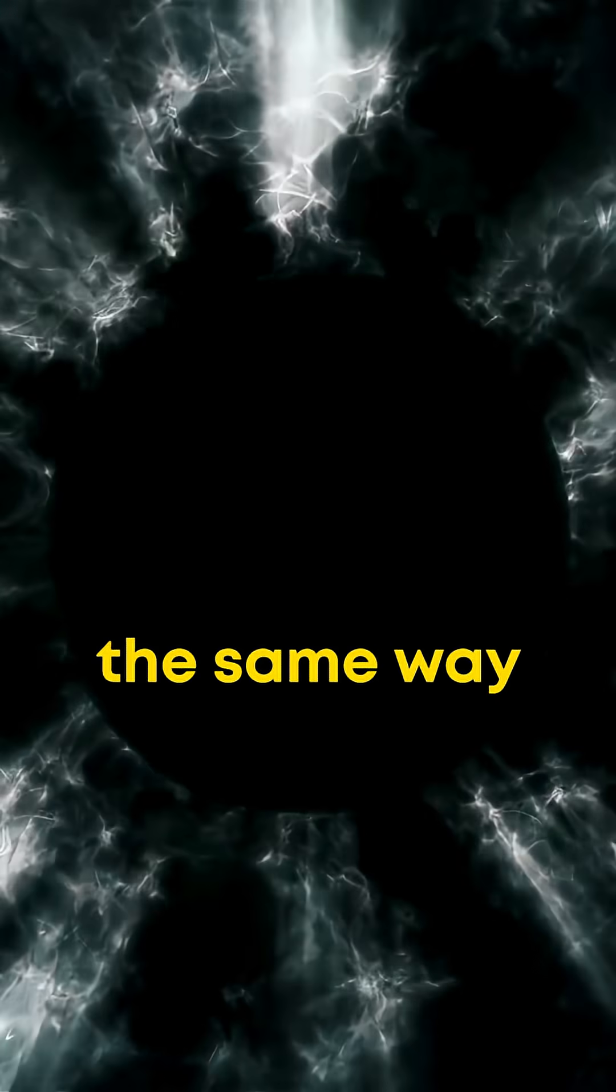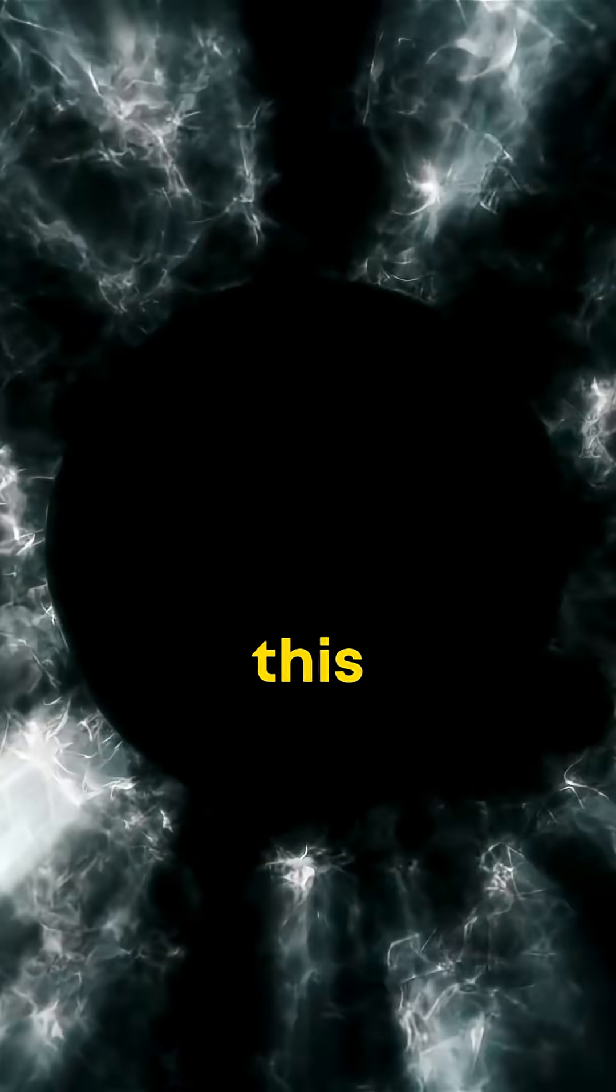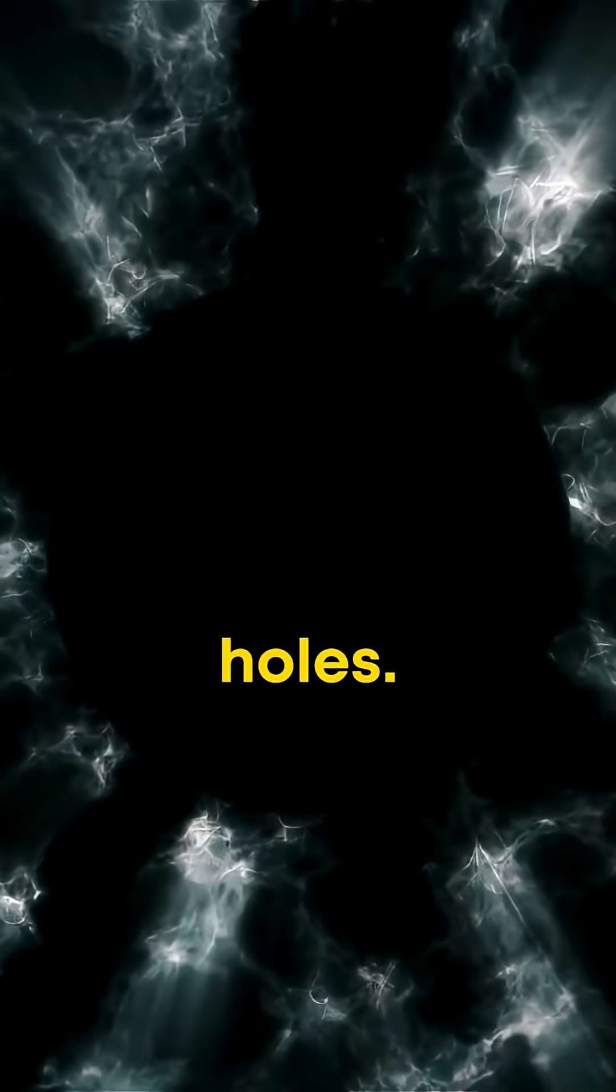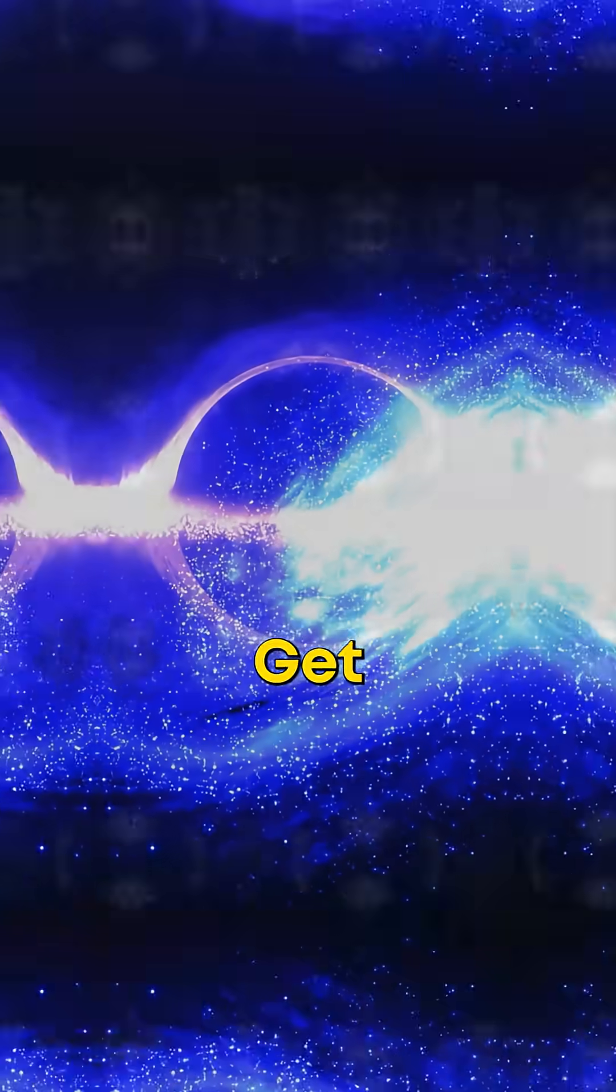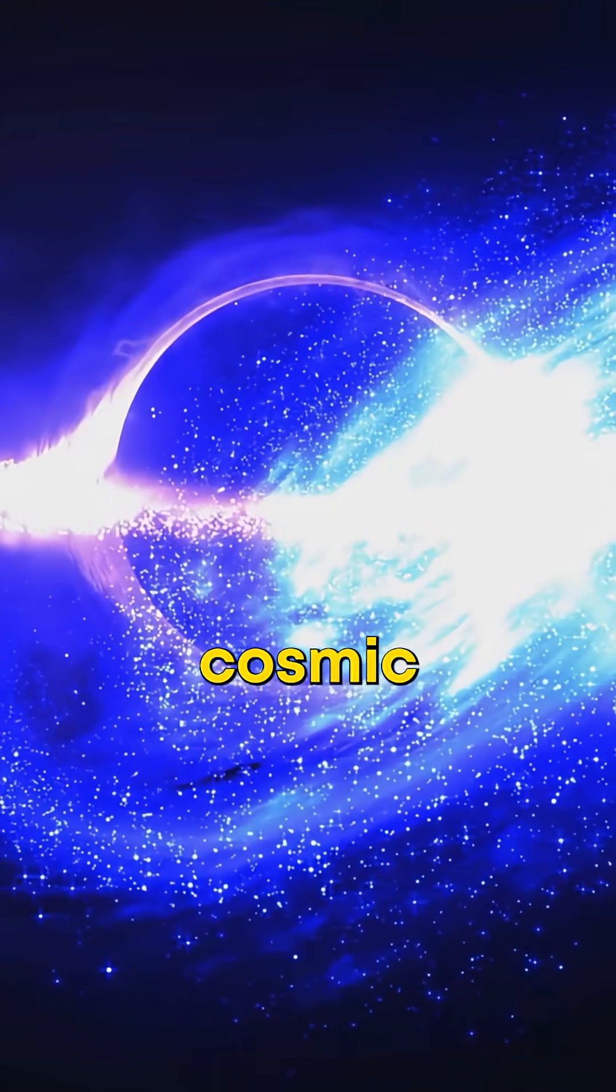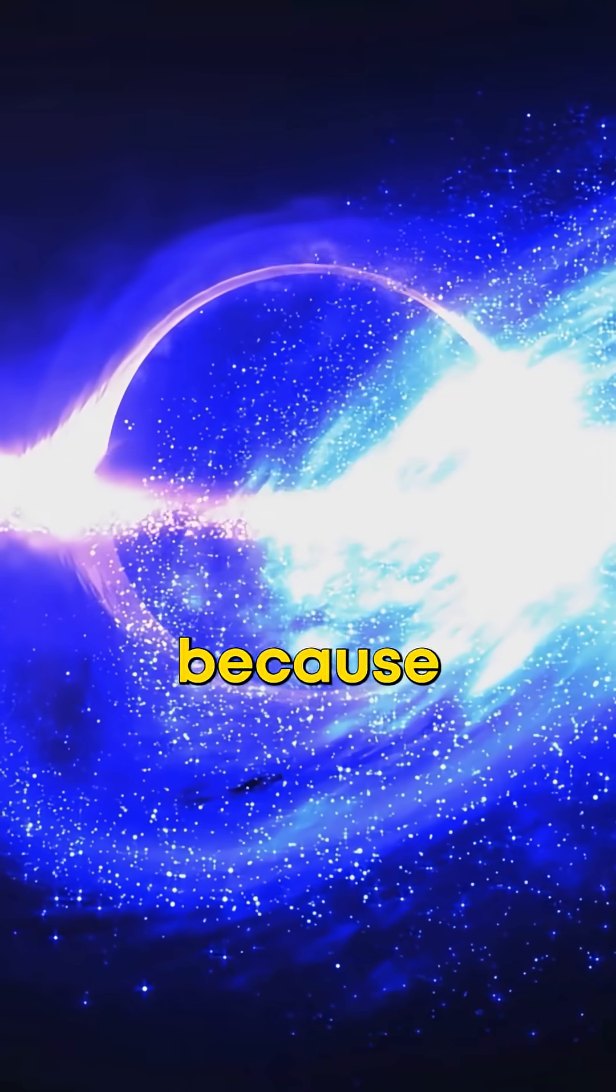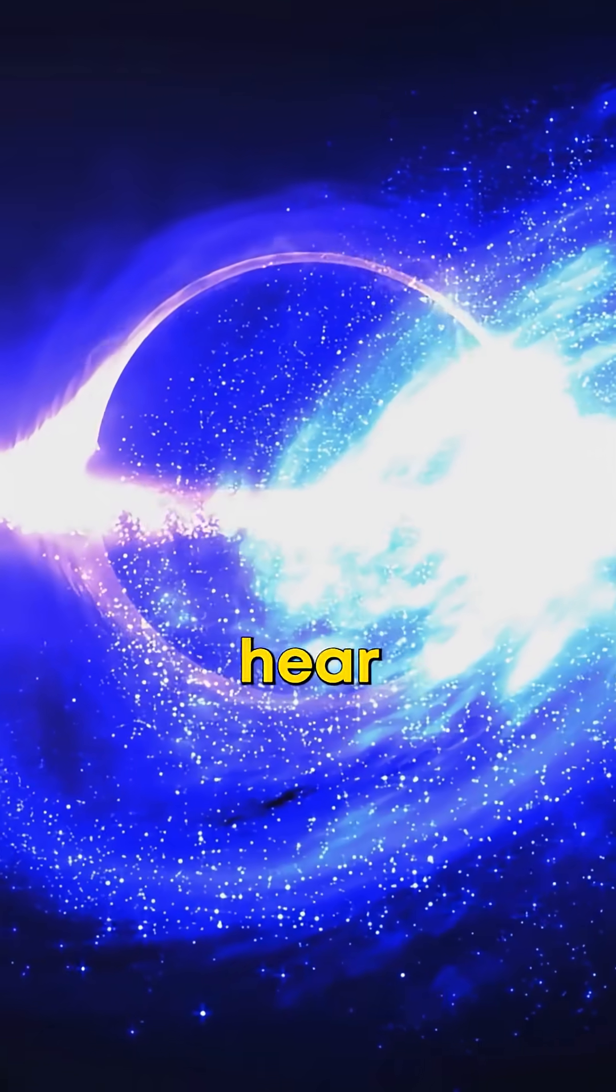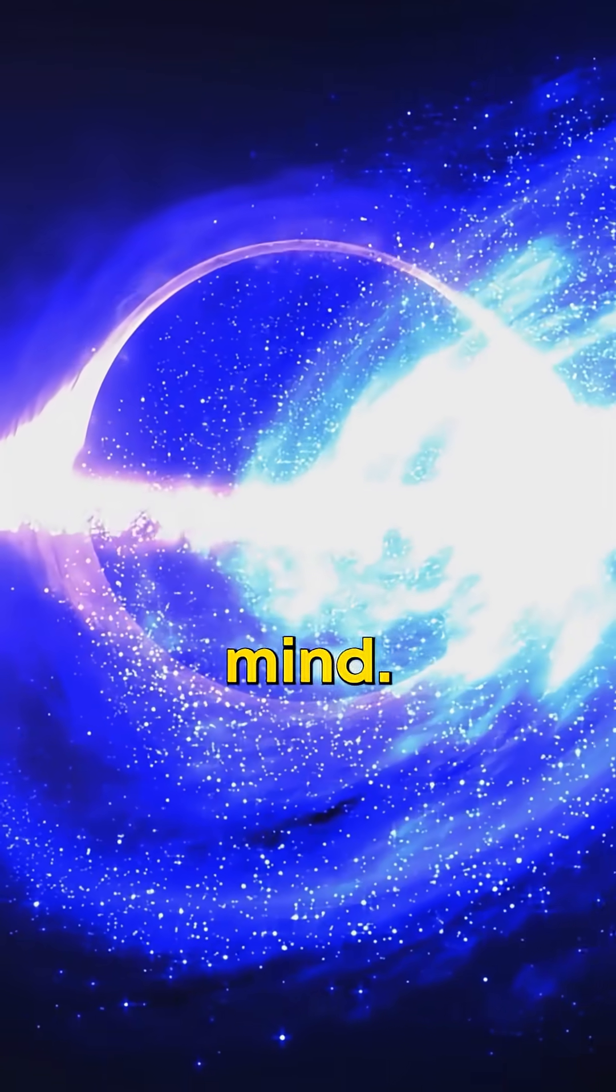I will never look at a star the same way after learning this secret about black holes. Get ready for a cosmic crash course because what you're about to hear will blow your mind.